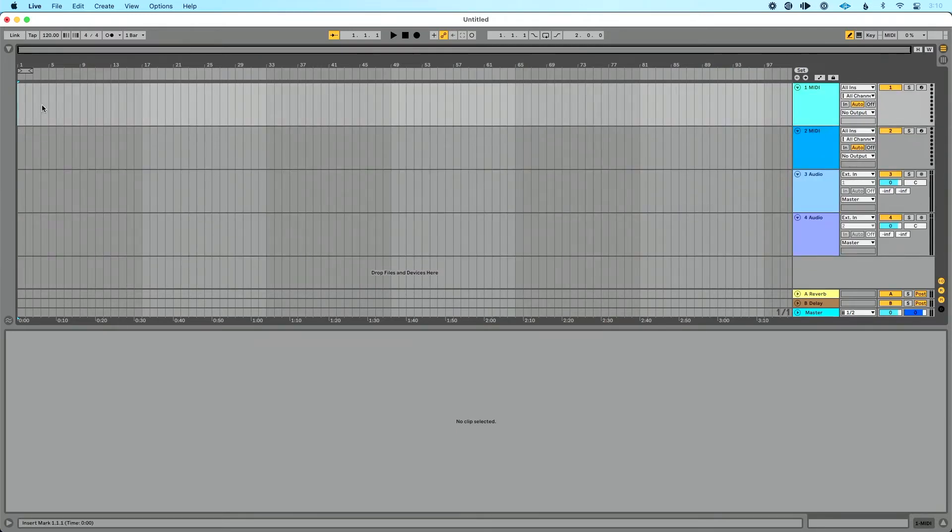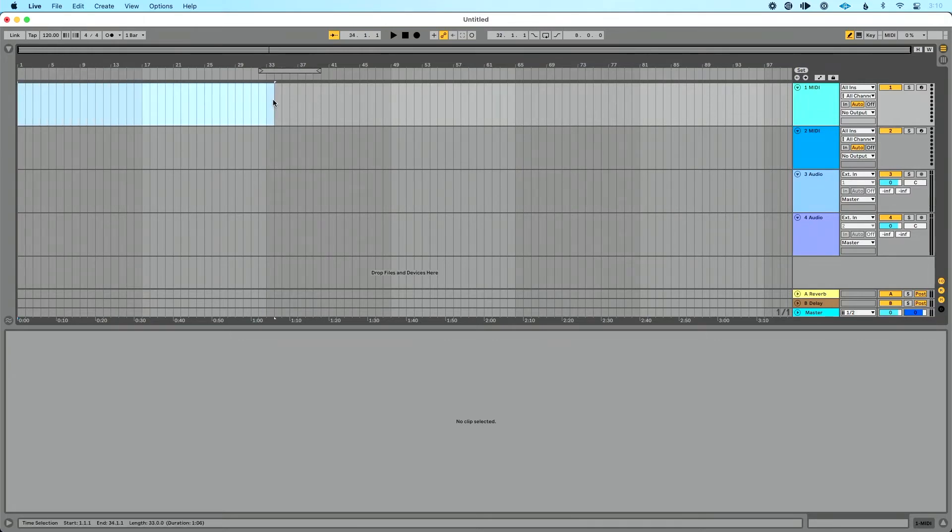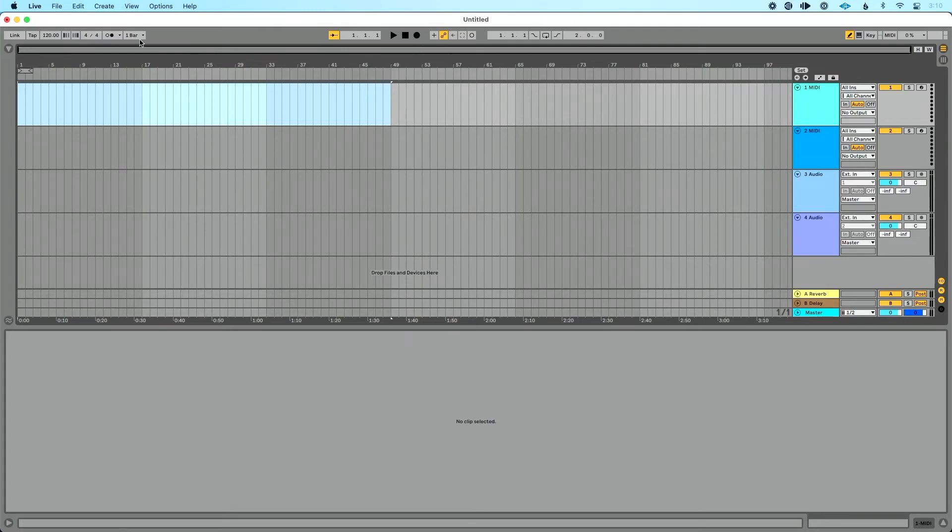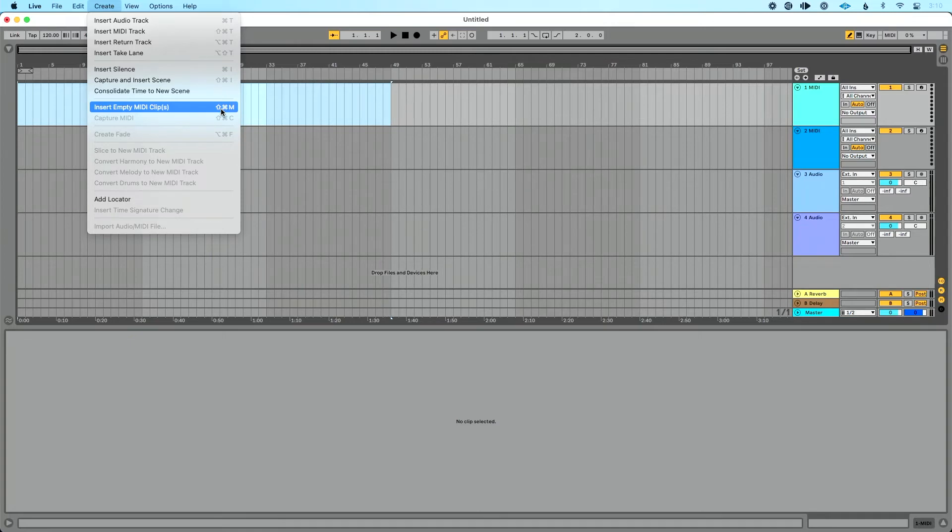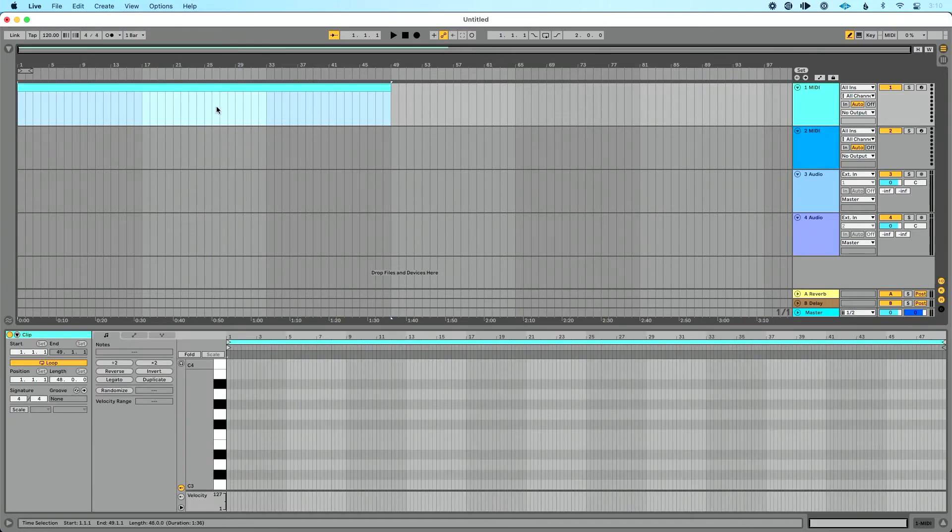I'm going to go to the far left and I'm going to click and drag for however long I want that MIDI clip to be. Let's make it that length there. Then I could go up to the create menu and do insert empty MIDI clip or I could use the shortcut shift command M or shift control M if you're on a PC. So let's click that and you see we get our MIDI clip.